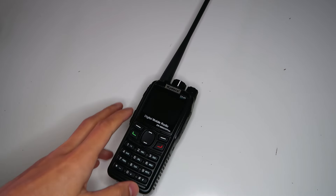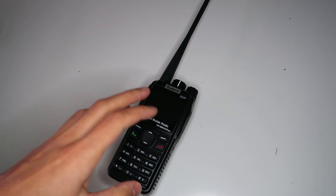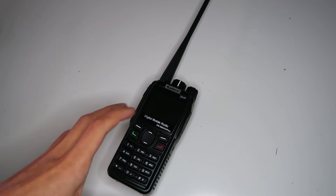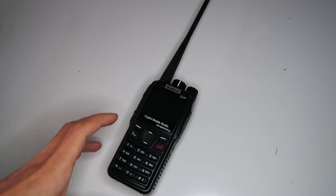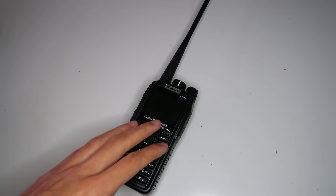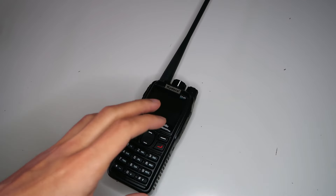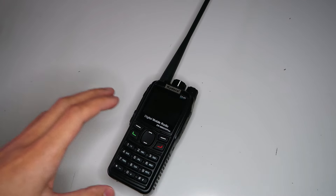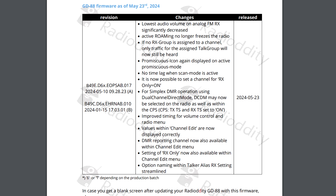Until recently, it had been over a year since the last official firmware release for the Radiolity GD88, and I thought they'd given up and abandoned the radio. But then in May, they surprised me by releasing a new update that fixed a few issues, most notably the received audio level being too high.